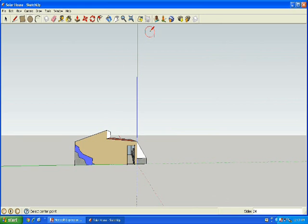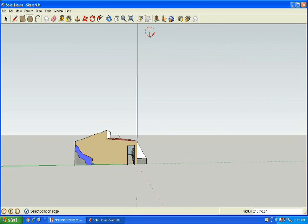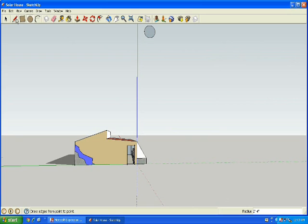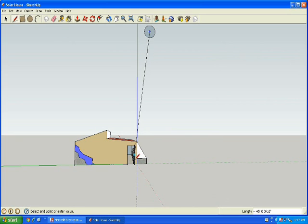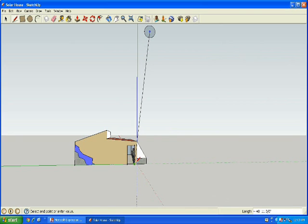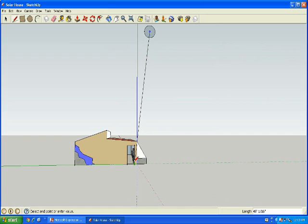Okay, summertime, high noon. There's the sun. Let's draw an imaginary line straight to the house and see where the sunbeam comes in. Now if you hit that top window, the sunbeam doesn't really penetrate that far into the house.